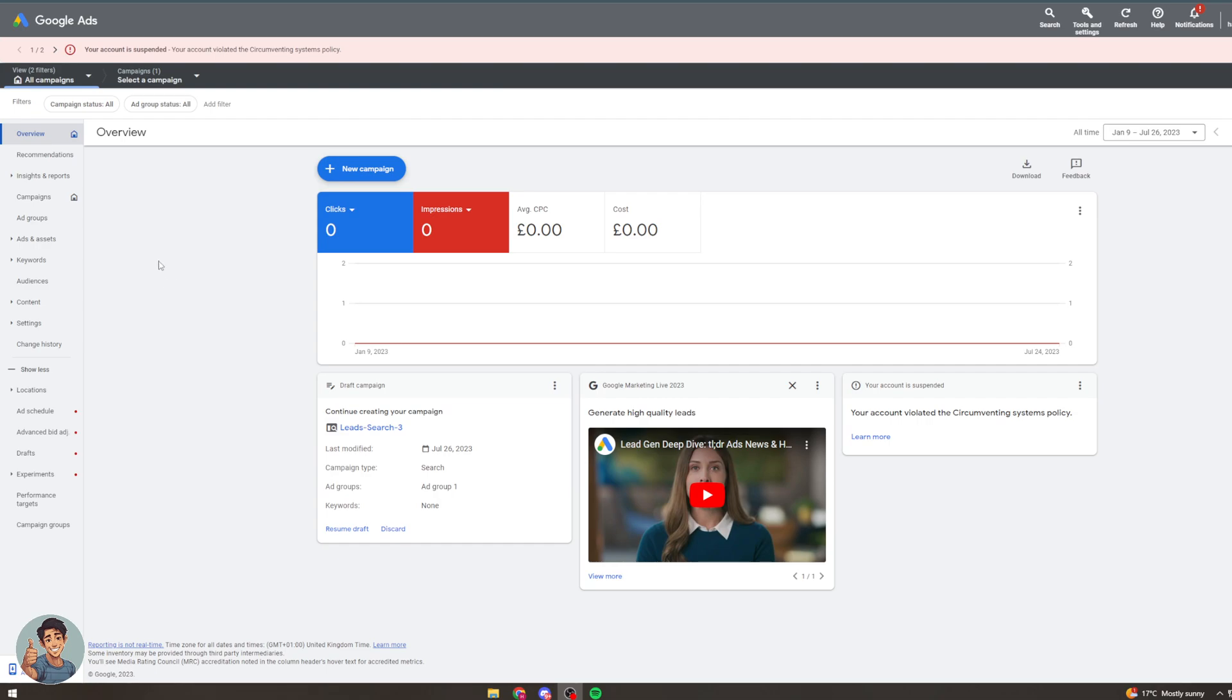Before we get started I want to say please make sure you watch the whole video the whole way through to ensure that you get every step correct and you don't miss anything out, because if you do then you might mess something up and you might end up spending loads of money or something like that. So just watch the whole video to be sure you get it correct. With that being said let's get straight into this.